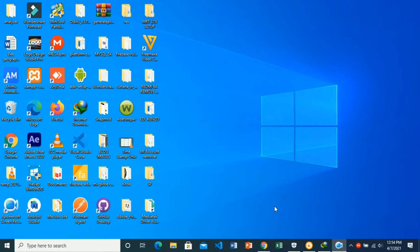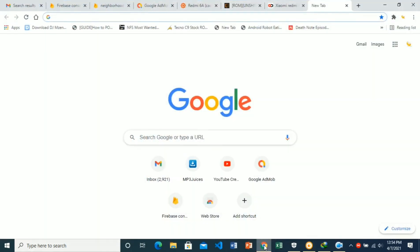You can do this on your phone or on your laptop or computer. Just open your browser. In your browser, let's go to the OneSignal website.